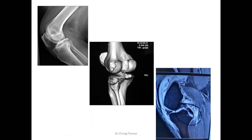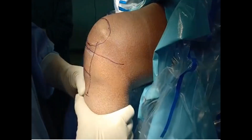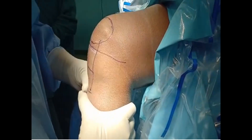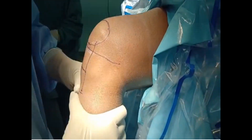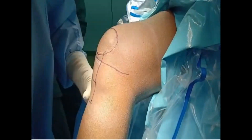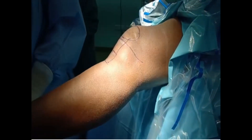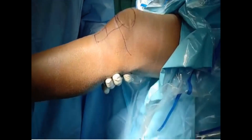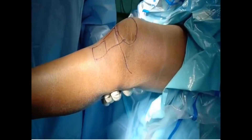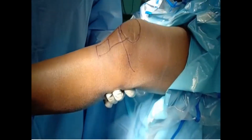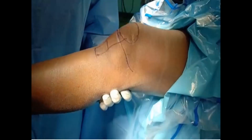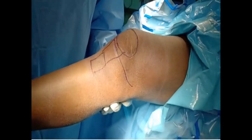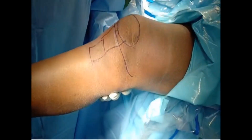Under anesthesia, we assess for any concomitant injuries, typically posterolateral corner injuries. Once those are ruled out, we proceed with our arthroscopic fixation technique.